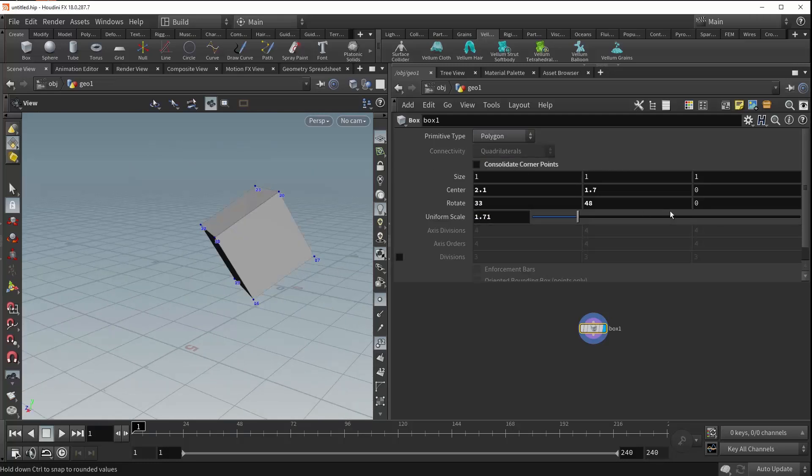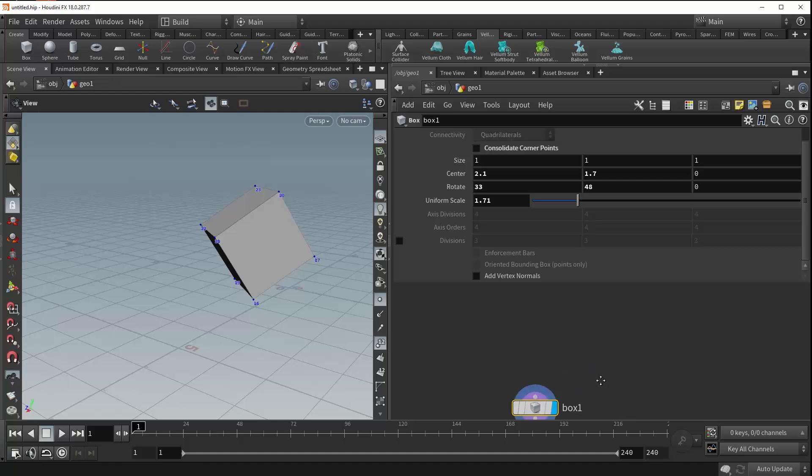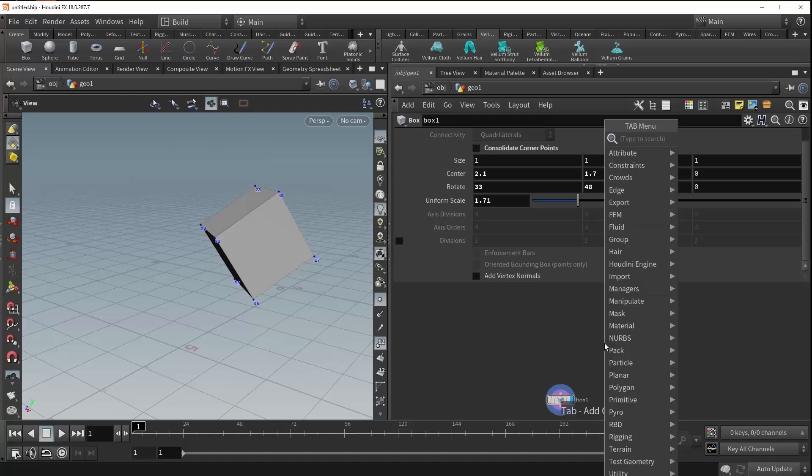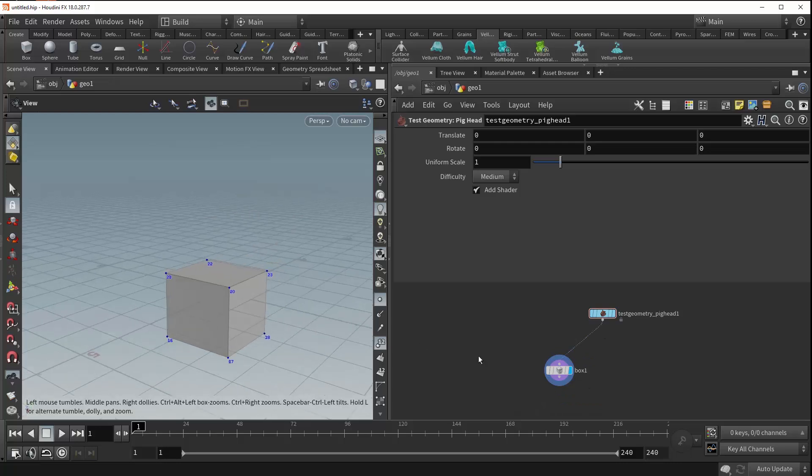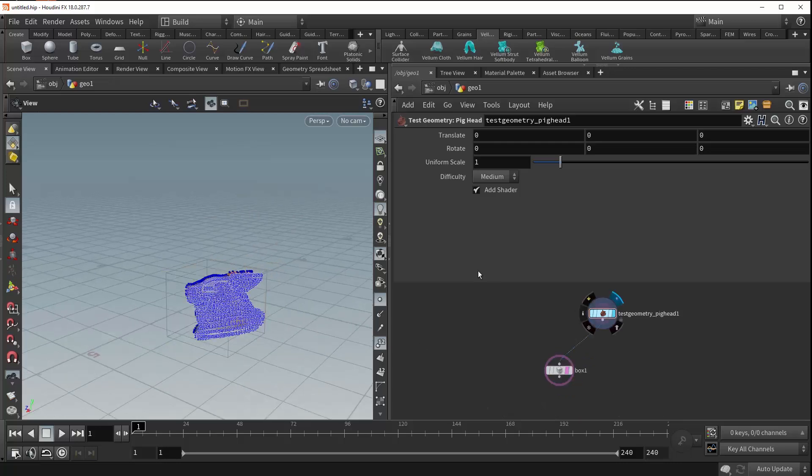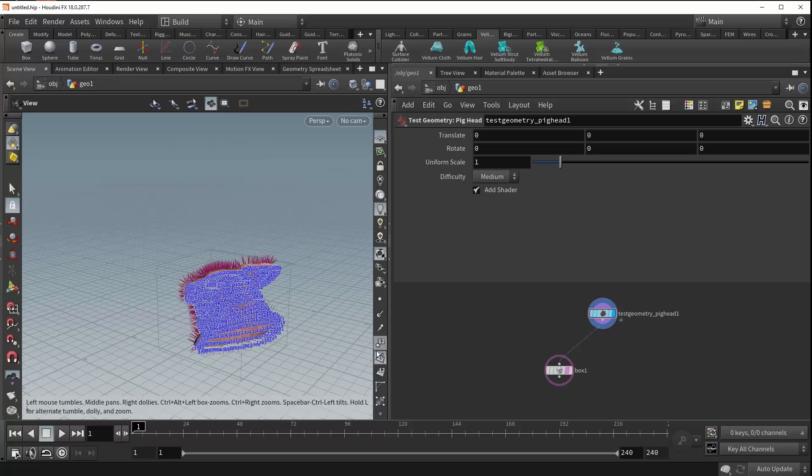The last option is the oriented bounding box option. This is only available when you have something connected to the input of your box. Let's give ourselves a pig head. If we plug this in and template the box while visualizing the pig head, you can see that placing any geometry into the input of your box node will cause the box to become a bounding object and adjust its size to match the bounds of the object that you've plugged in.